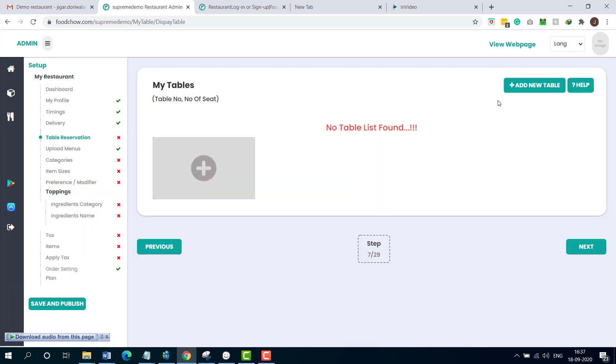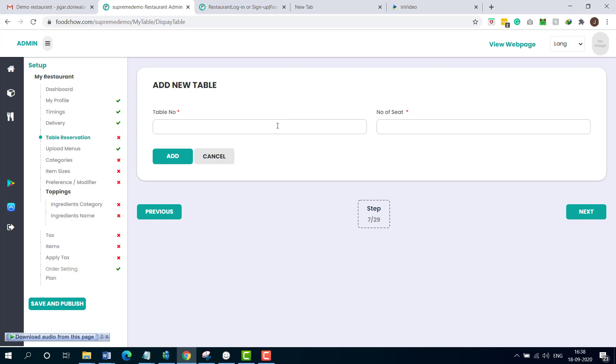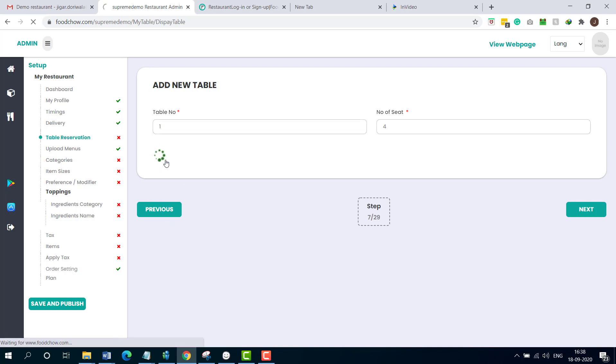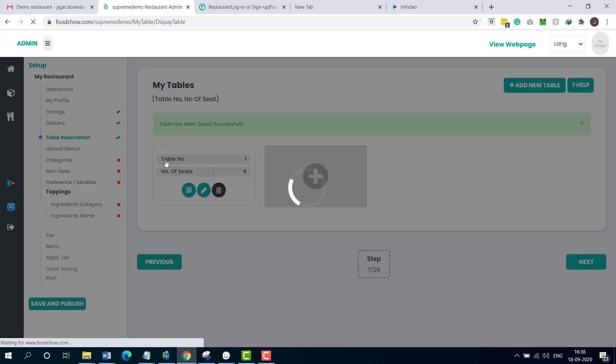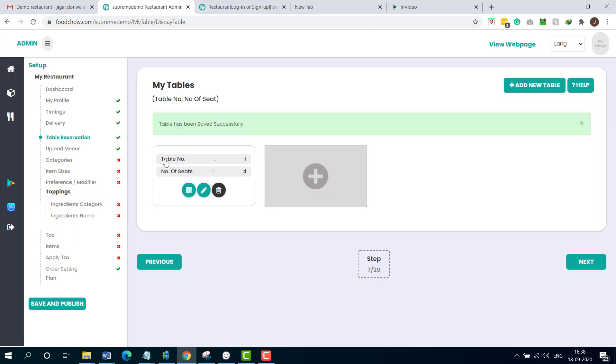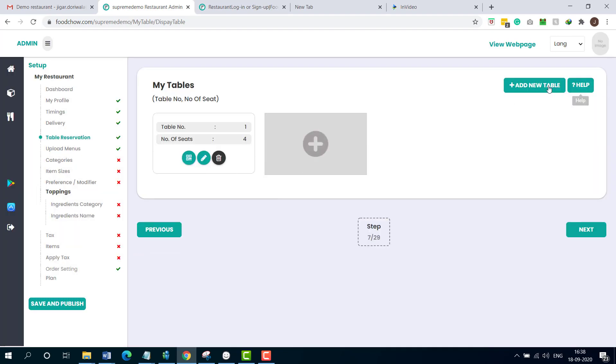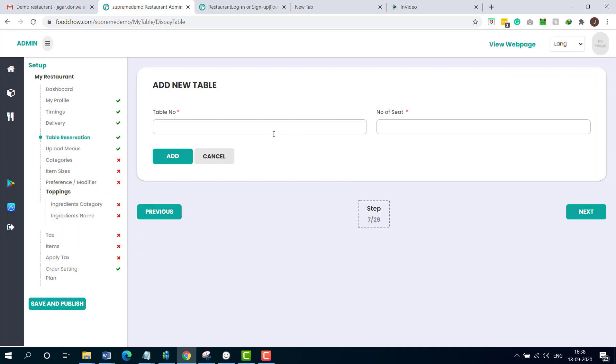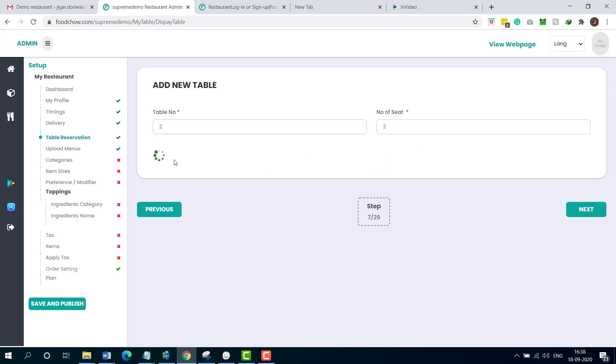Once you have done that, you can add your new tables by clicking on add new table. Put the table number and number of seats and click add. A table has been added. You can add multiple tables like that - table number two, number of seats two.